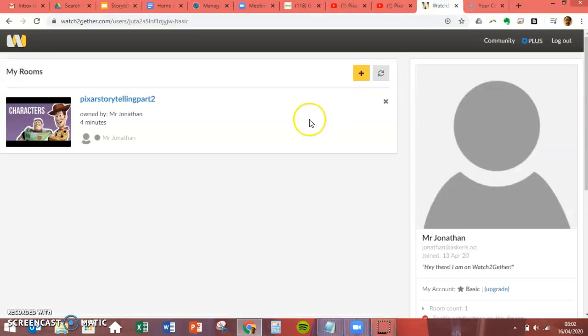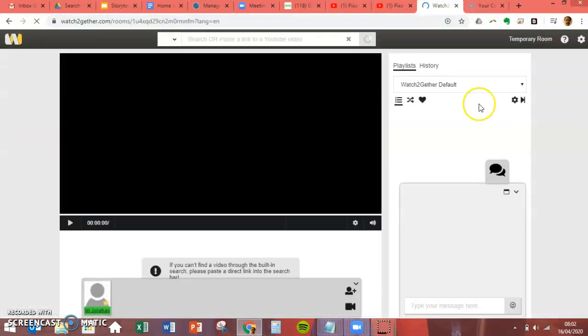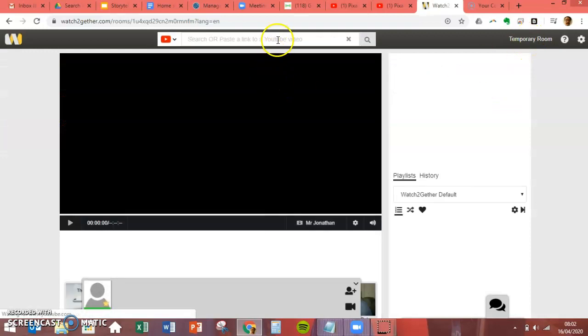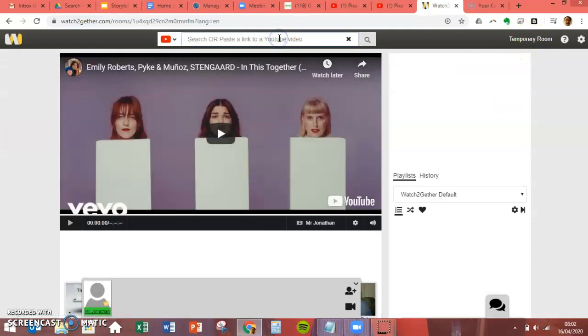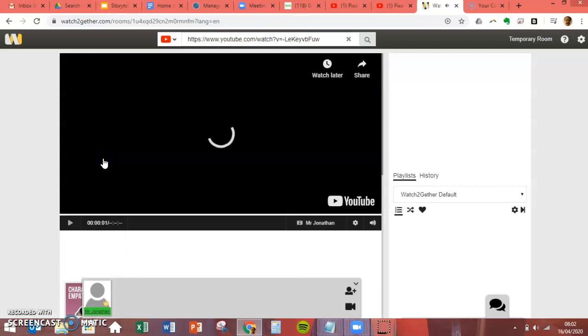What you do is I'm just going to scrub this back to the start, copy the YouTube video's URL, go to Watch Together, and set up a room. It'll start up this thing called temporary room.